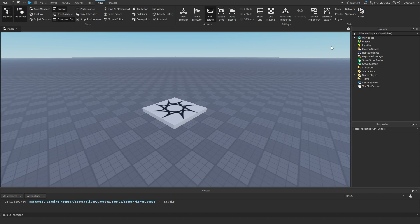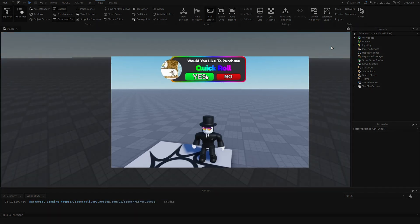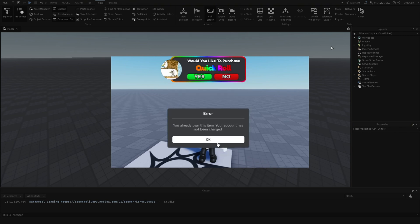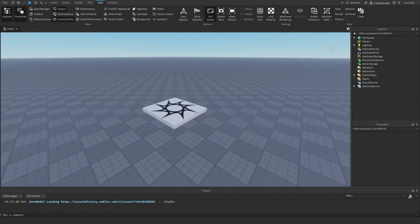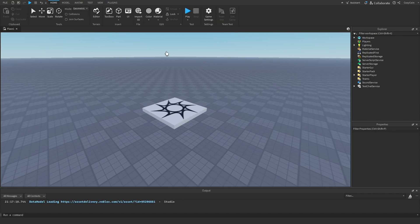The ads GUI will be able to pop up on the screen and display different game passes that you want to sell to players. Players will be able to decline or purchase a game pass they're interested in. It's going to be similar to Obby on a Bike with the rainbow text and border, and it's going to be pretty easy.